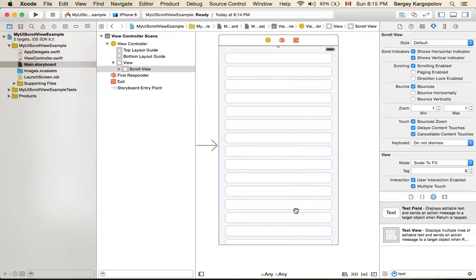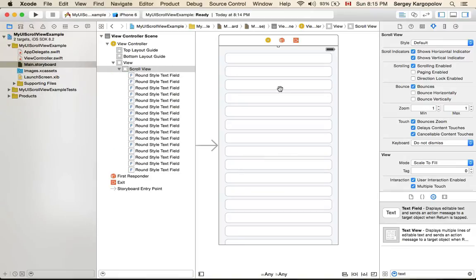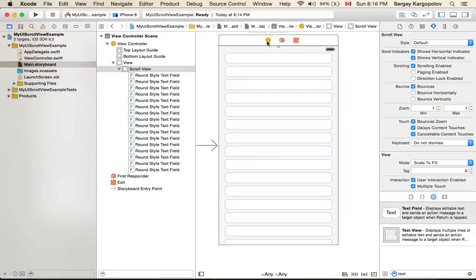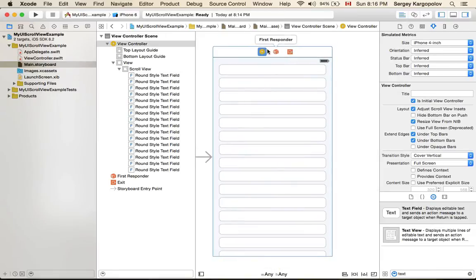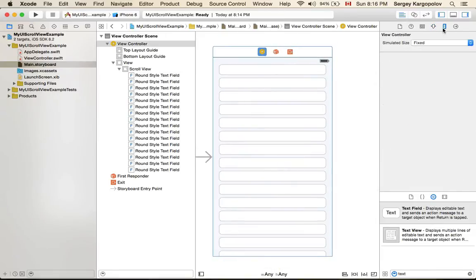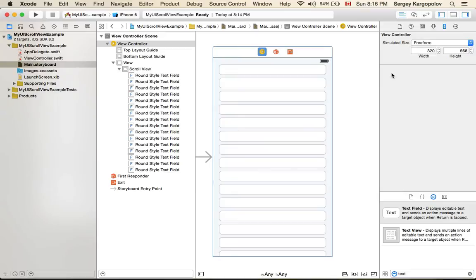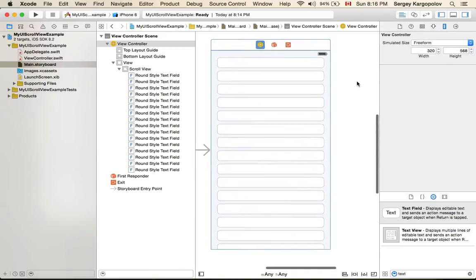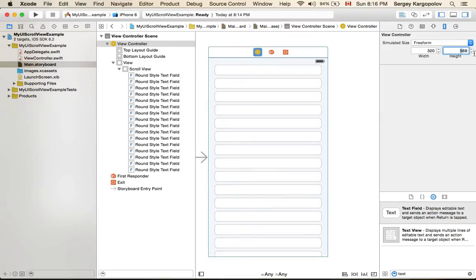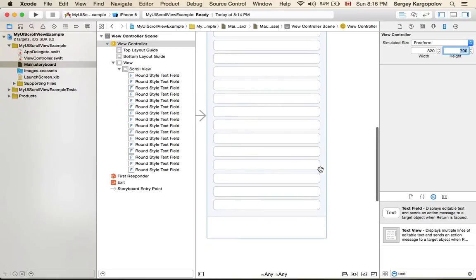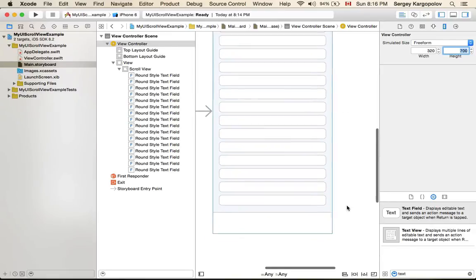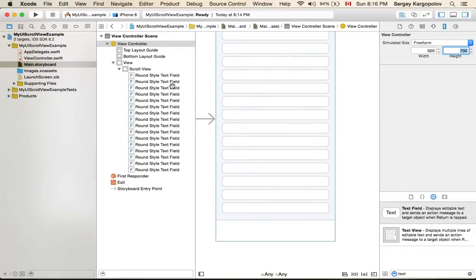So what can I do? Well first of all I need some more space in my view controller so that I can complete my registration form. So I'll select view controller and I'll go here into my view controller simulated metrics and I will change it from fixed to a free form. Here we go. So the height of this view is 568 so I'll change that to something like 700 for example. Yes I have some more space so now I can complete it.